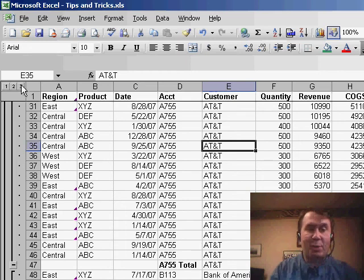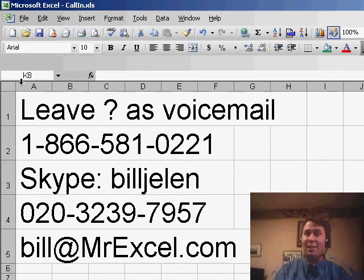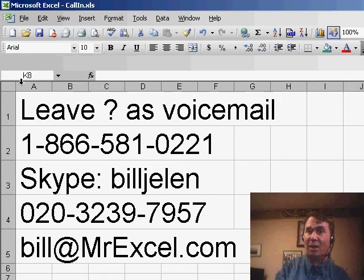Thanks to Debbie for sending that question in. Thanks to you for stopping by. We'll see you next time for another netcast from MrExcel.